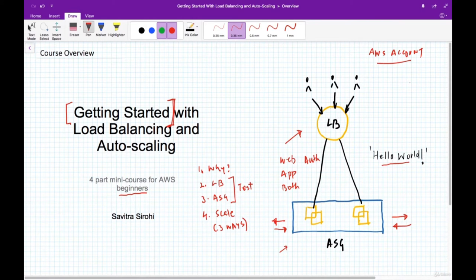In summary, this course will help you get started with the load balancer and the auto scaling group — two important platforms in the EC2 service of AWS — which help us achieve availability and scalability at low cost.